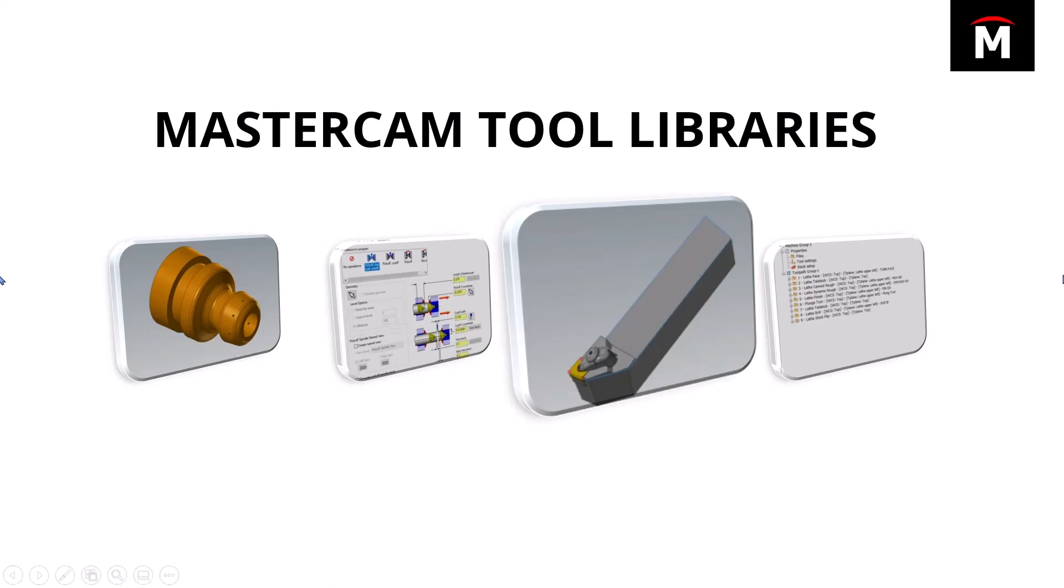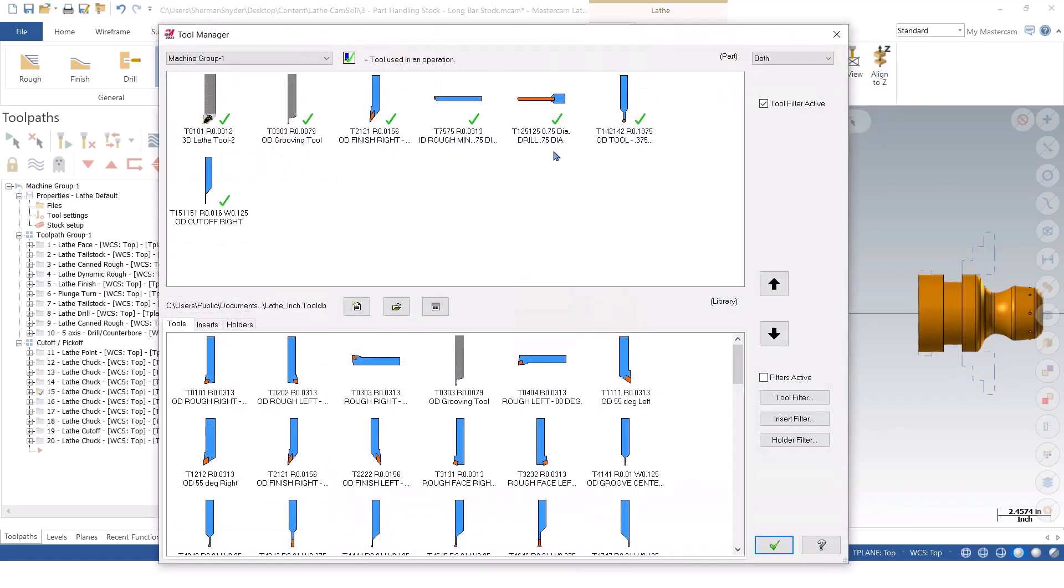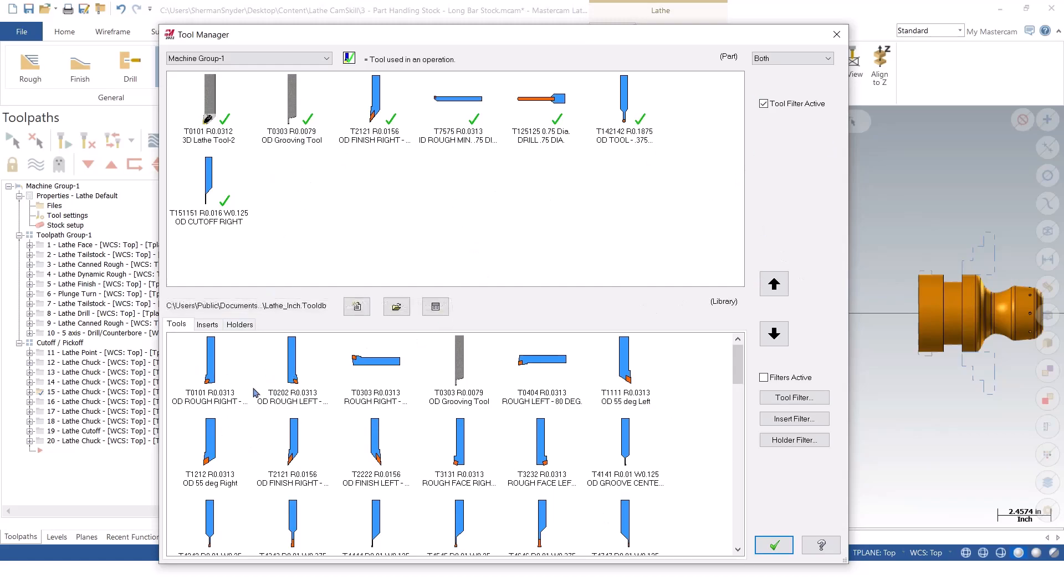I'm going to go ahead and go back to Mastercam. And with our previous file that we have here, you notice that I was able to bring in tools from a different library as well and also go back and edit them.